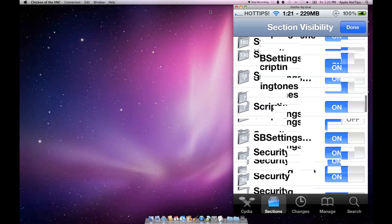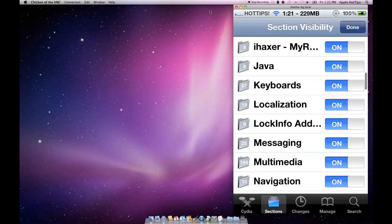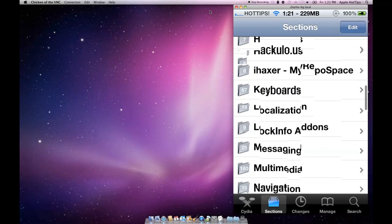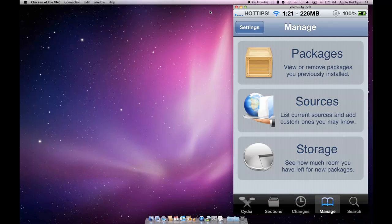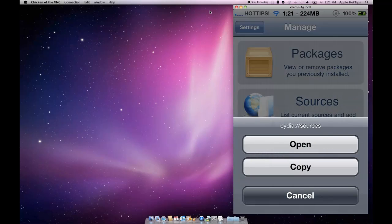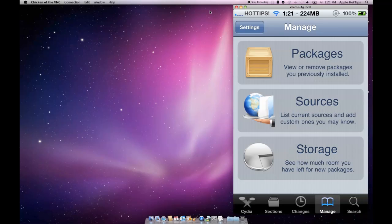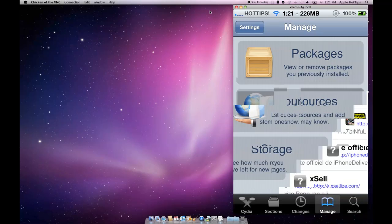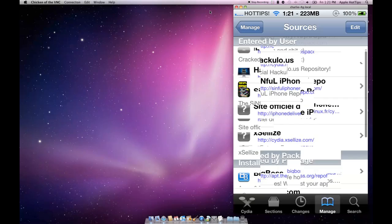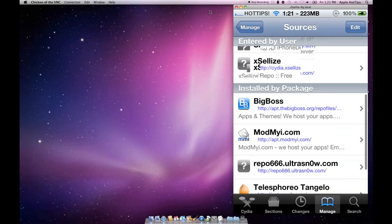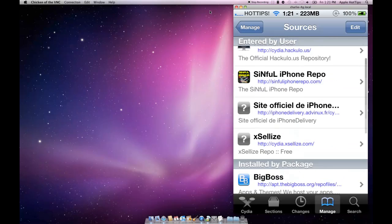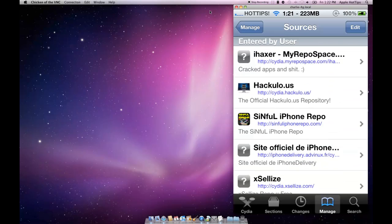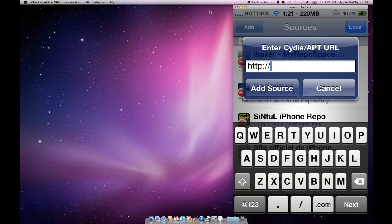The second thing is managing sources. If you go to the manage tab at the bottom and click on sources, you'll know all the sources that I've added. But there's one source that a lot of you guys are getting and have tried to add.